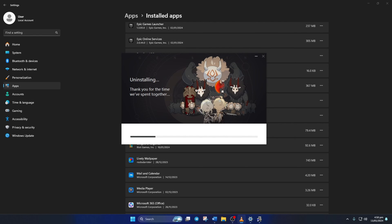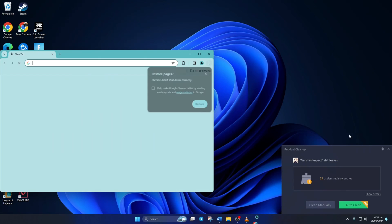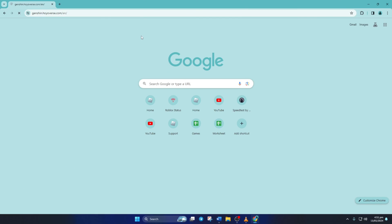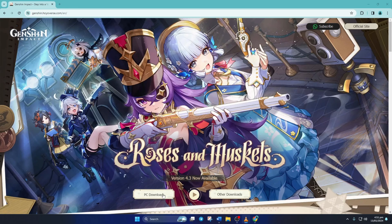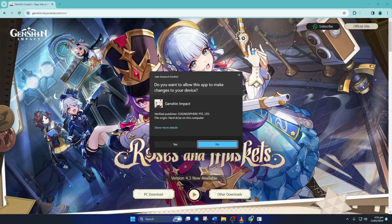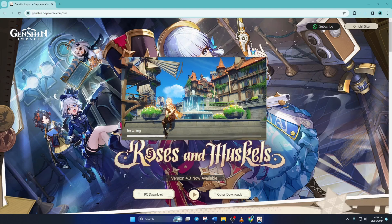And open up this link in your favorite browser. You can find the download link in the video description below. Now click on PC Download. Once the download's done, just open the installer. Click on Yes to give permission. After that, tick this and click on Install.